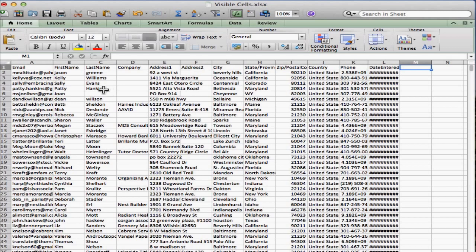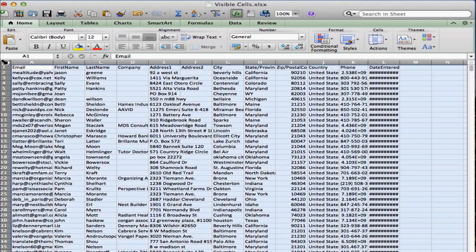So first and foremost, we want to go up here right above the row one and just to the left of column A, and we're going to click this blank button. And what that does is it selects the entire spreadsheet.